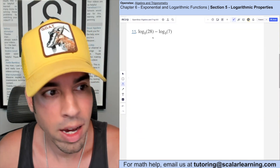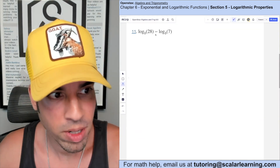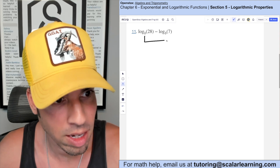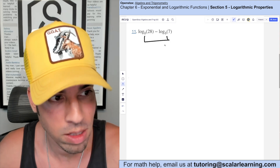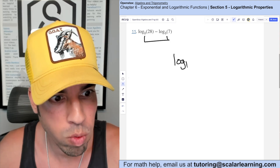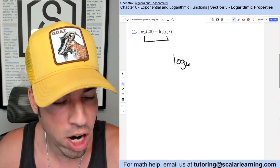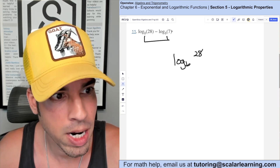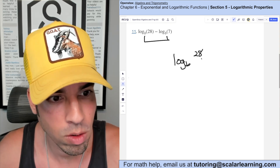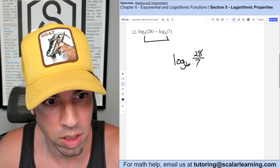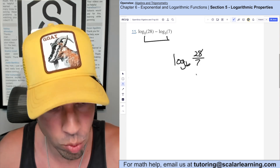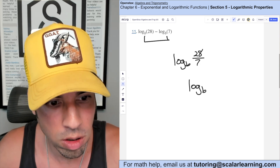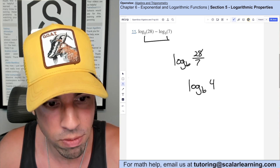For this subtraction, I can use the property that says subtraction is the same as consolidating into a quotient — the bases have to be the same, which they are. So the first one minus the second one becomes the first over the second. Of course 28 over 7 reduces to 4, so this is log base b of 4.